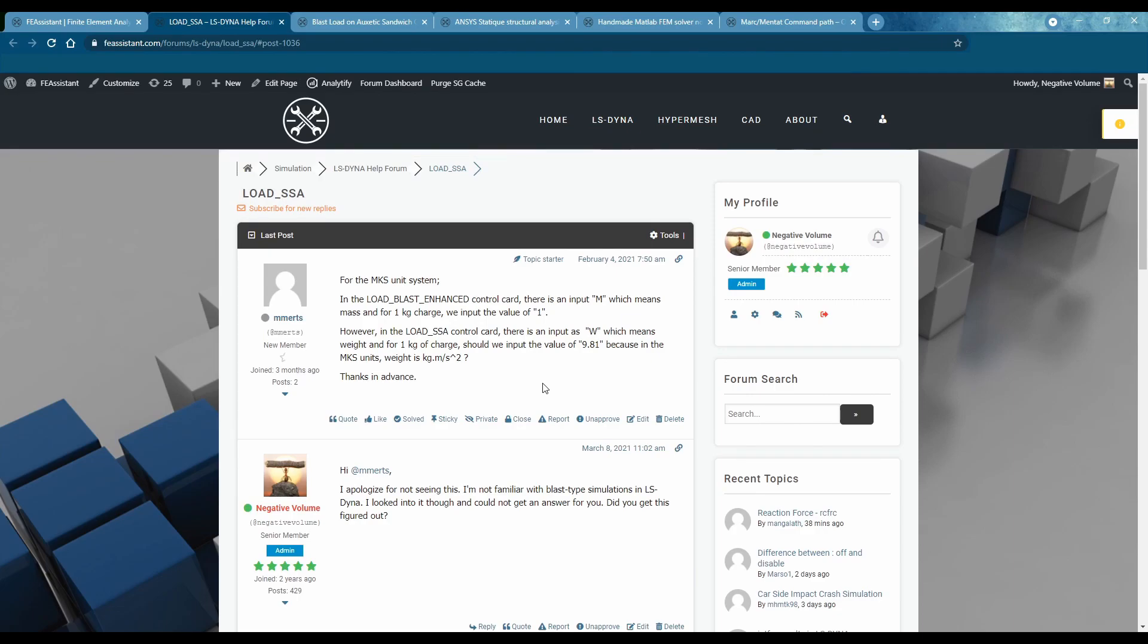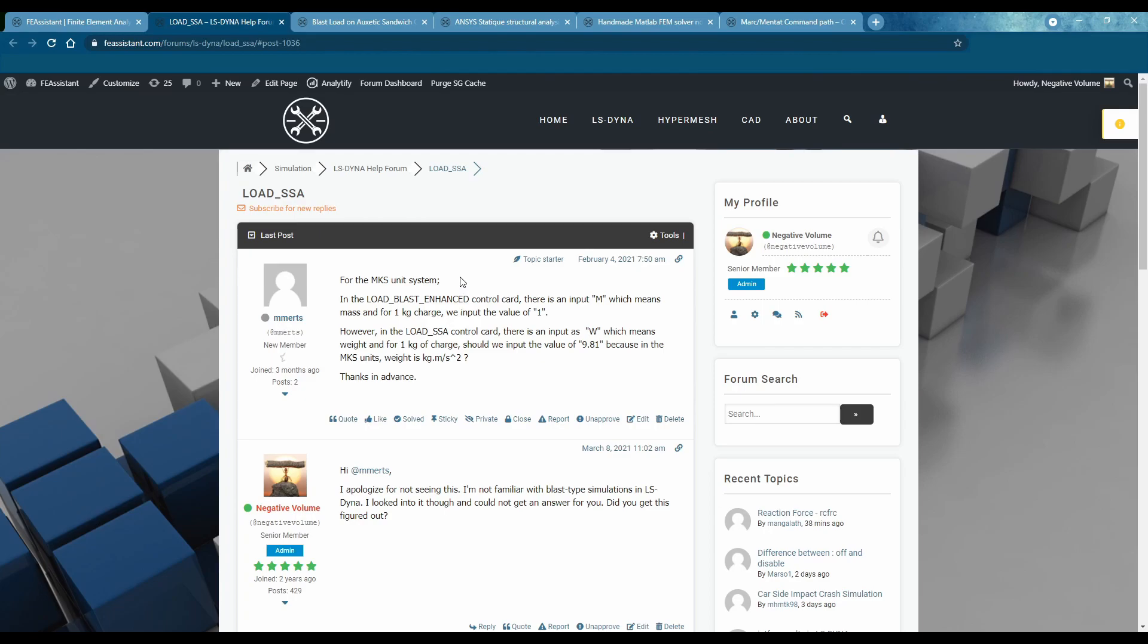If you know much about this come and join and help somebody out.